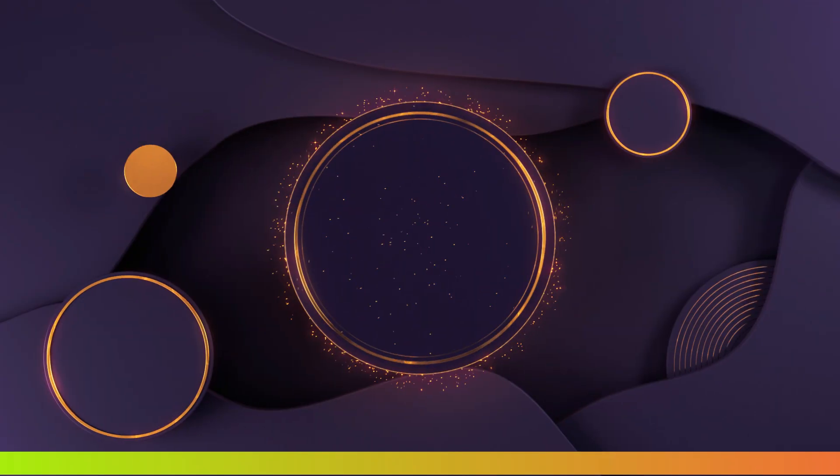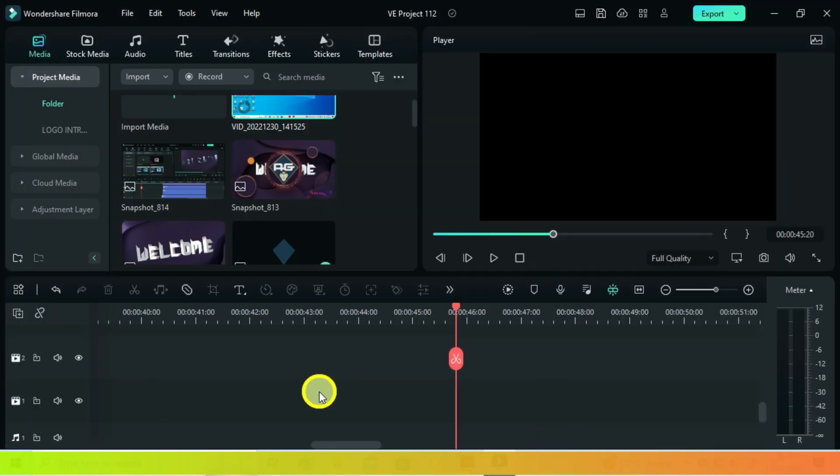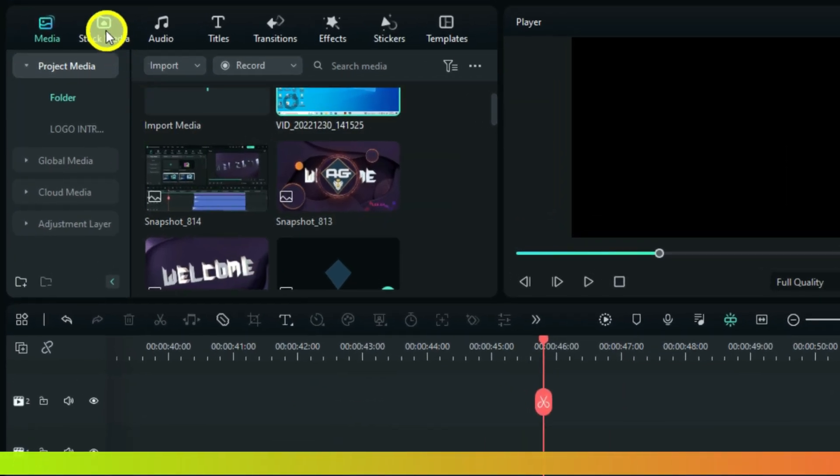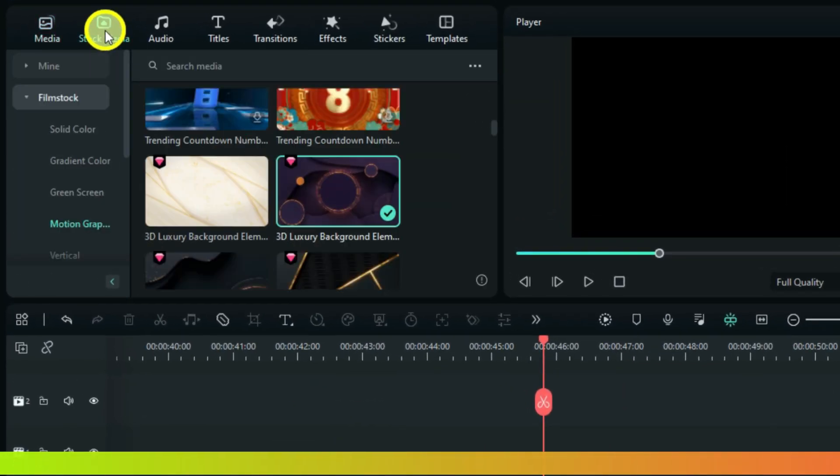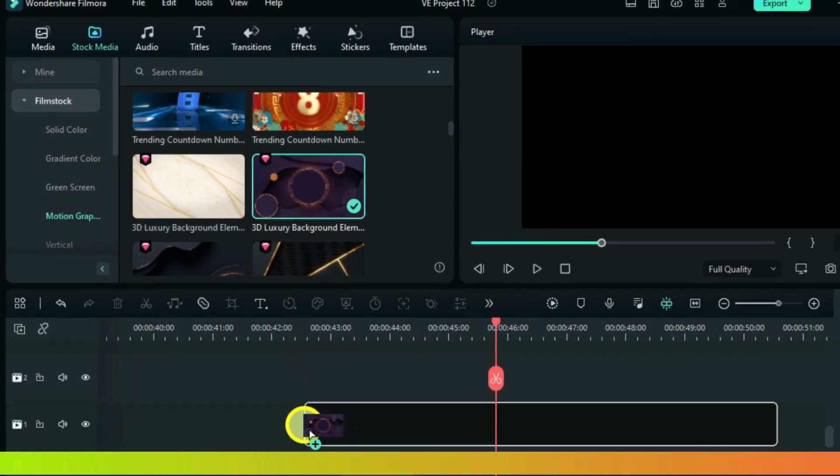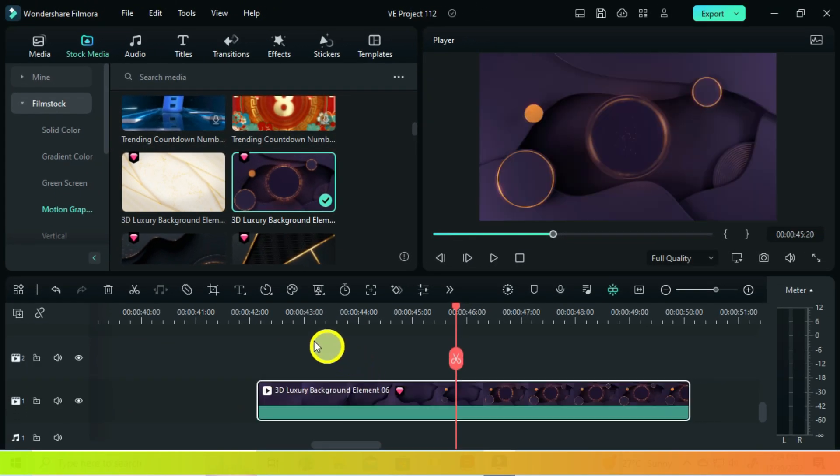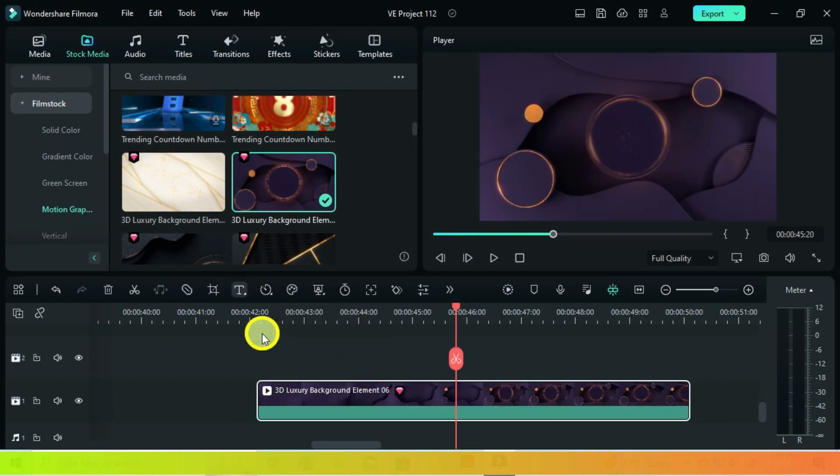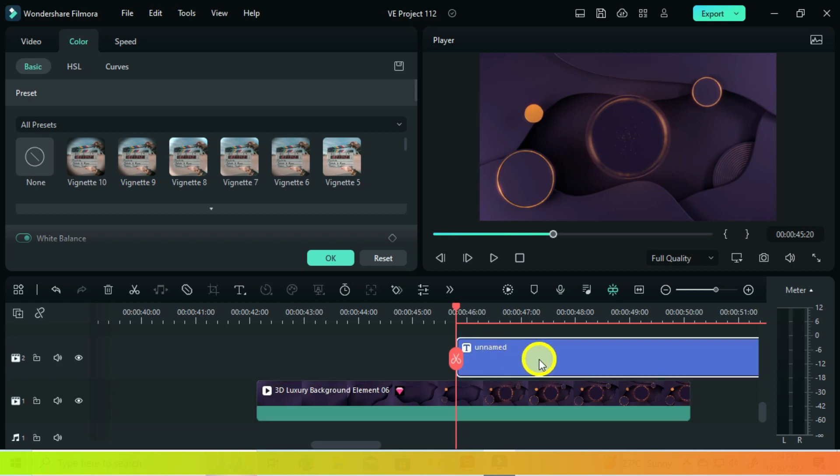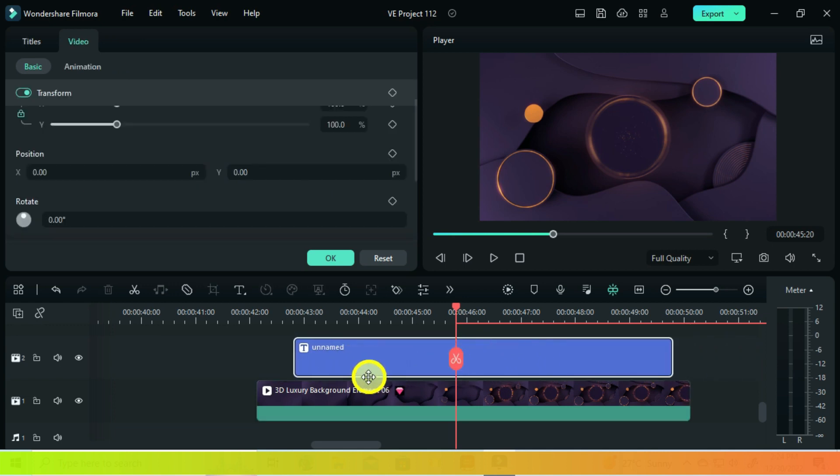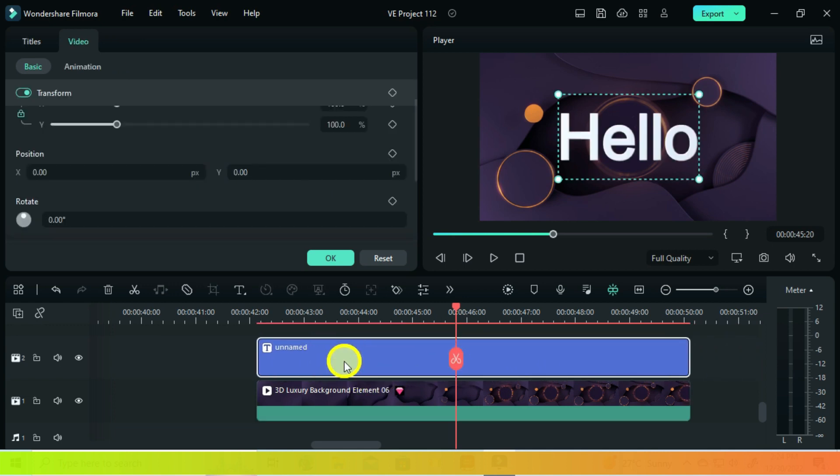So the very first thing here is the main video element. Go to stock media and open motion graphics. There are many here, but for this video I will choose this one. Then add a 3D quick text from here. Use the following customizations.